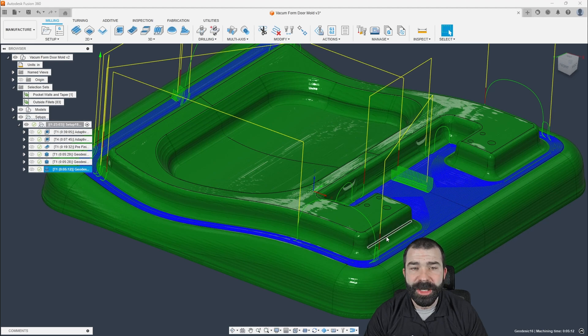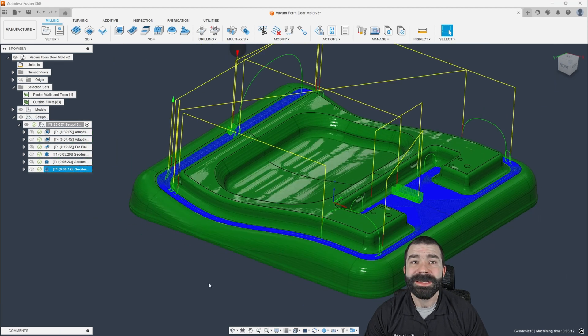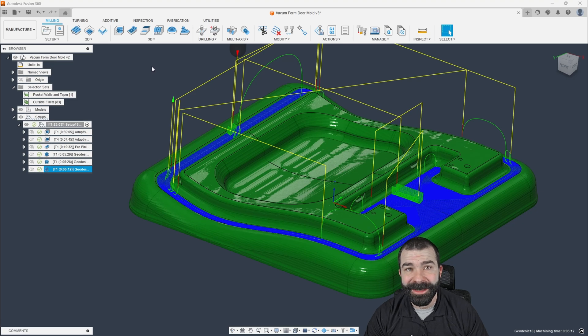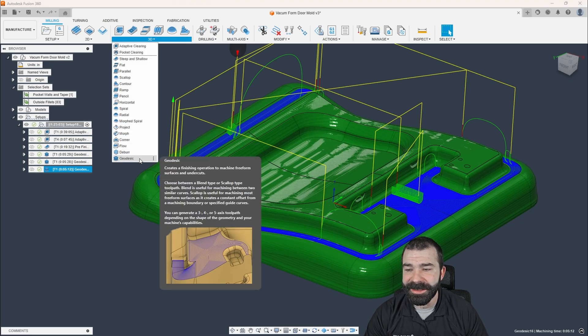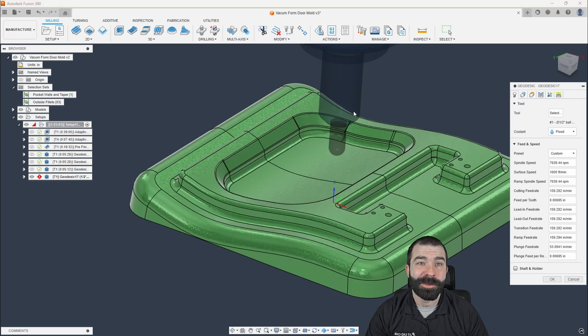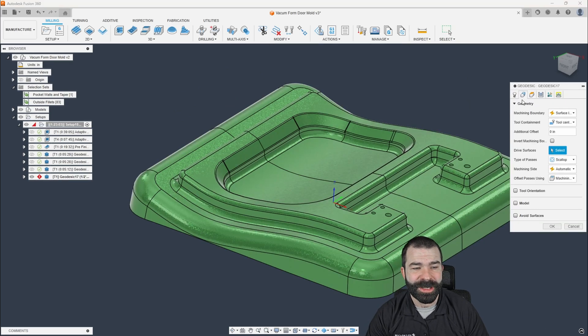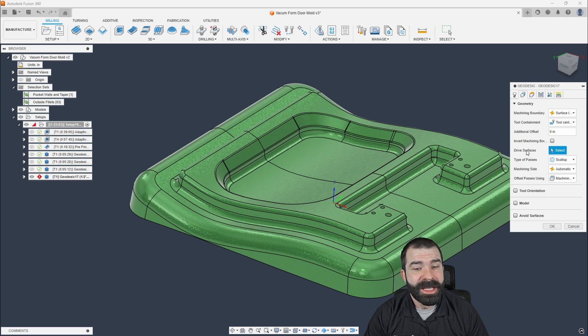So with those transitions in between, there's a lot of different ways to achieve that. But if you haven't guessed again, I'm going to go for a geodesic toolpath. And now you guys are going to see me do something wild that a lot of you may not know you could do inside Fusion, but I can actually pick drive surfaces with selection sets.